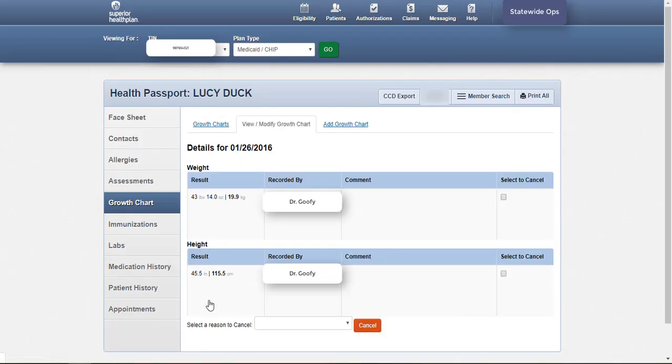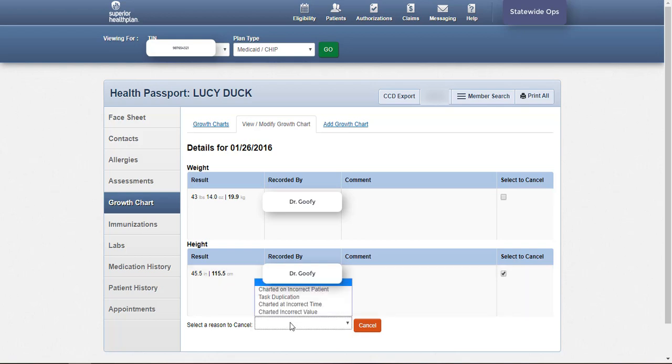Growth chart entries can be cancelled in the event there is an error or duplicate entry. Select the entry to cancel from the growth chart by checking the box in the Select to Cancel column. Choose the reason for removing the respective entry and click Cancel. A strikethrough will appear and the respective measurement will be grayed out to indicate it is no longer a valid entry.